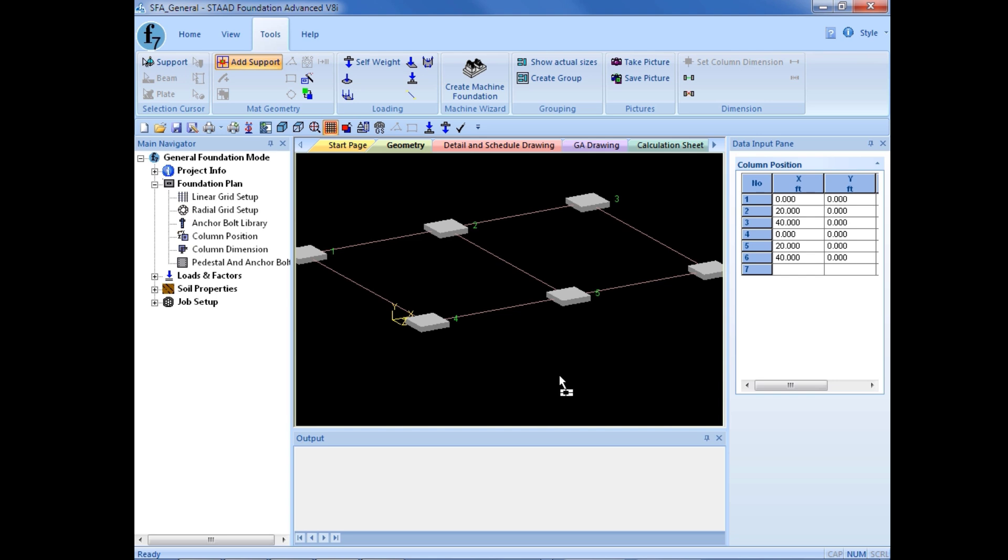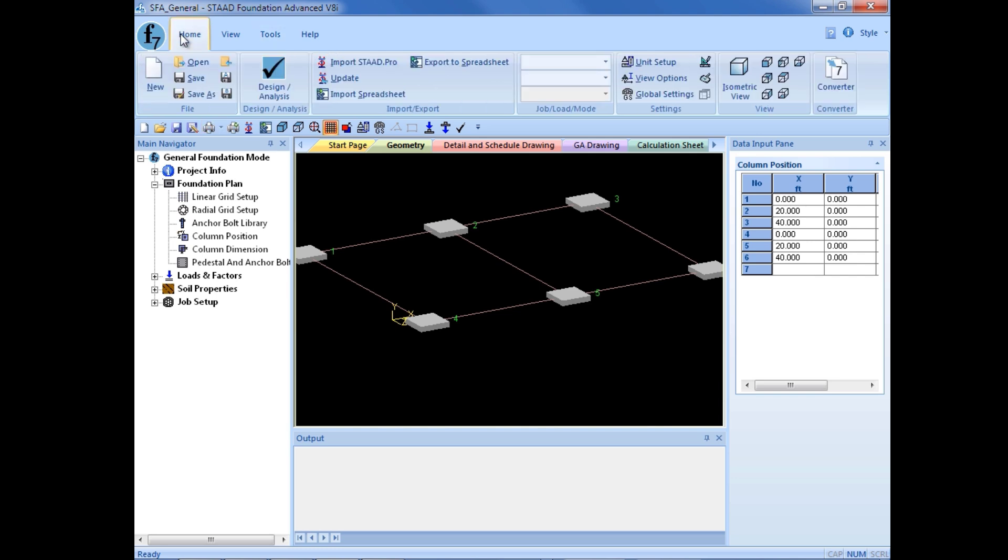Or I could also do a combination of the two, modeling using grids and also entering into the column position table. Whenever we complete each exercise, we're also going to make sure that we save our model. So I'm going to go back to the Home tab and click on the Save icon.